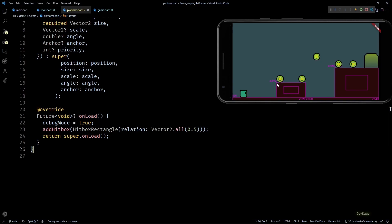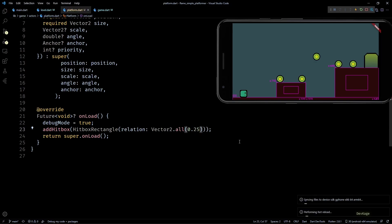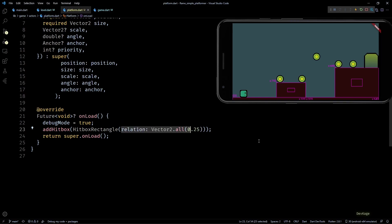Basically this relation property defines the shape of hitbox as a fraction of size of parent component. So if I set it to 0.5, it means that the width and height of rectangular hitbox will be 0.5 times the width and height of platform component. But as we want the whole platform area to be collidable, I'll remove this relation property and let it cover the whole platform.